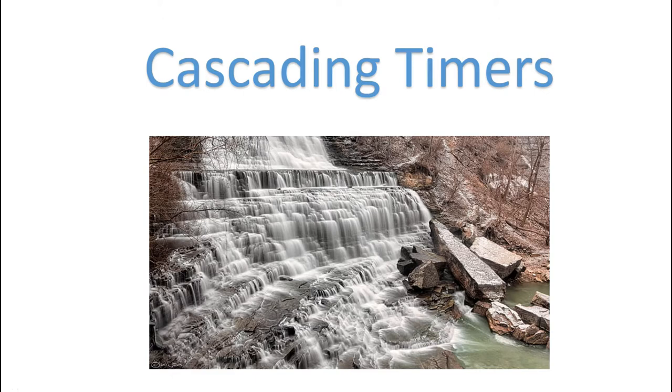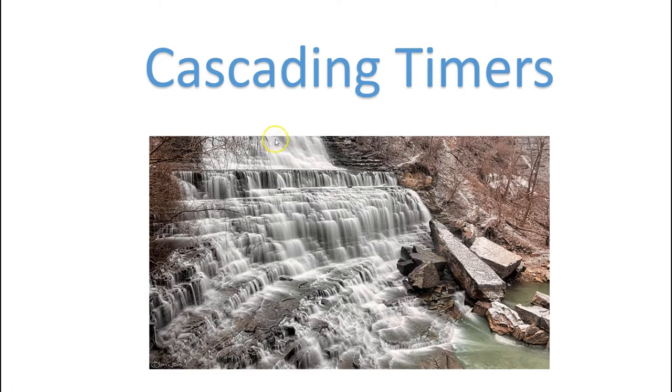We're going to be talking about cascading timers and I got a picture here to kind of show you where the term comes from. This is a cascading waterfall and as you can see water starts from the top and slowly trickles down until it gets to the bottom. Well that's the same thing that we're going to do with timers.